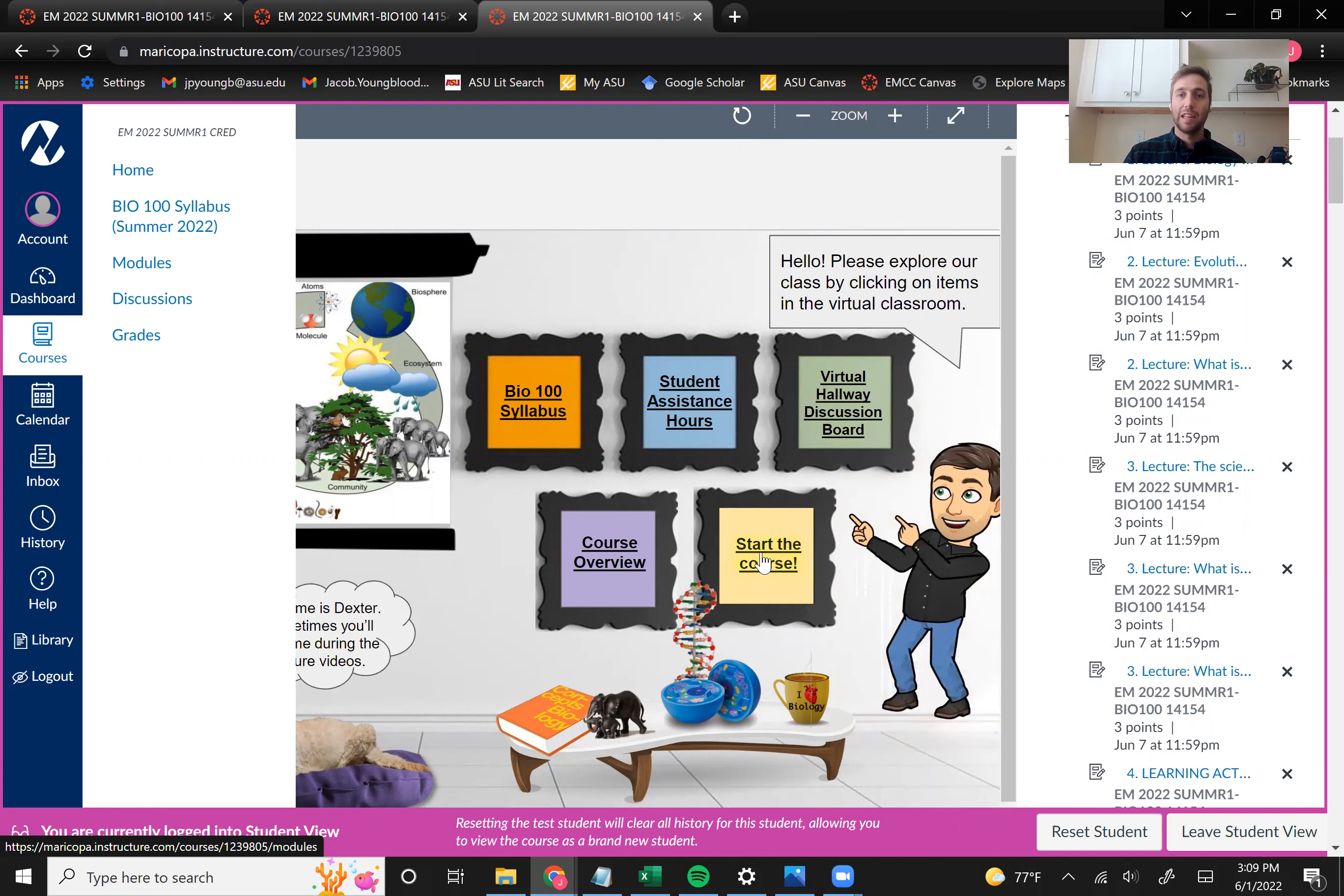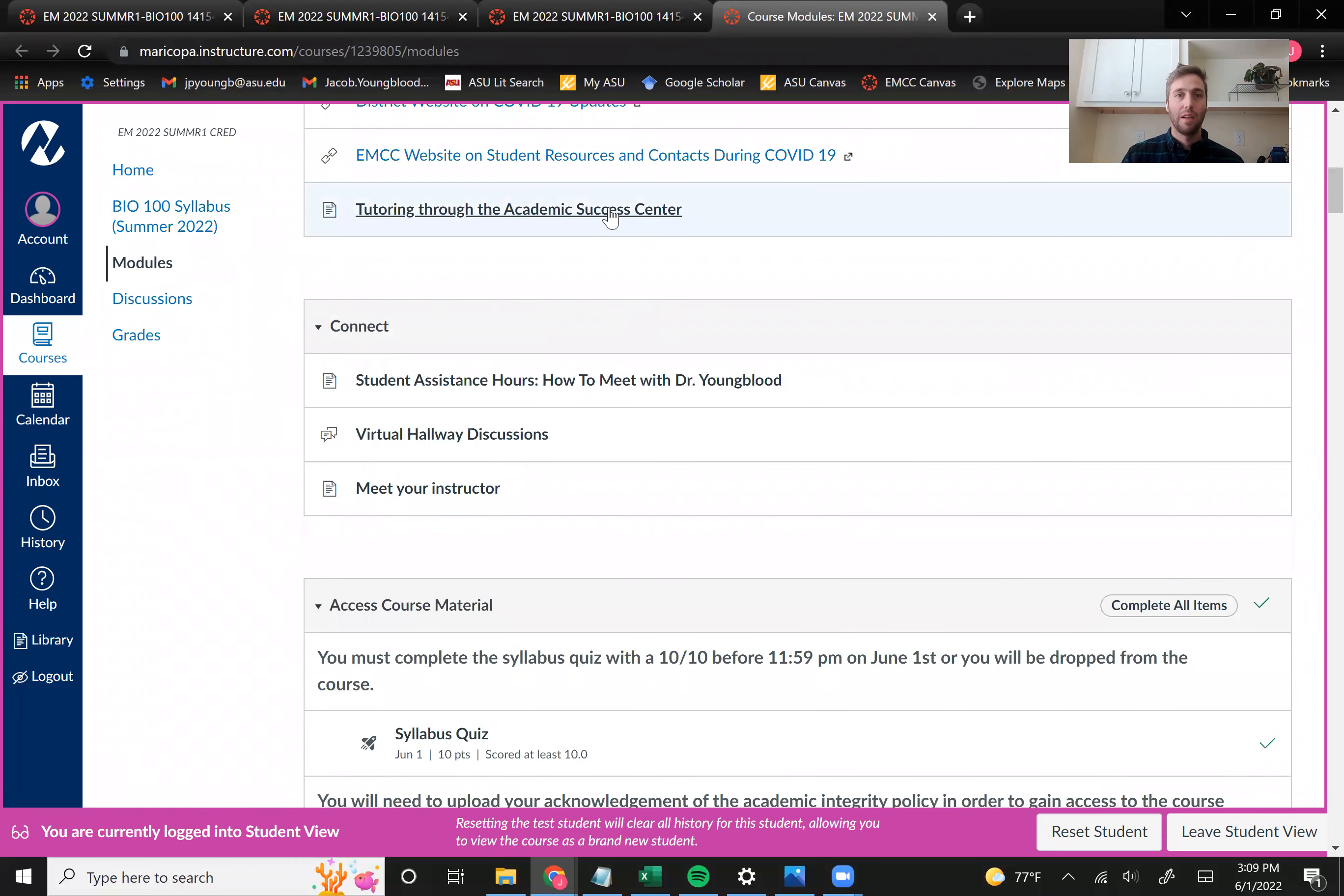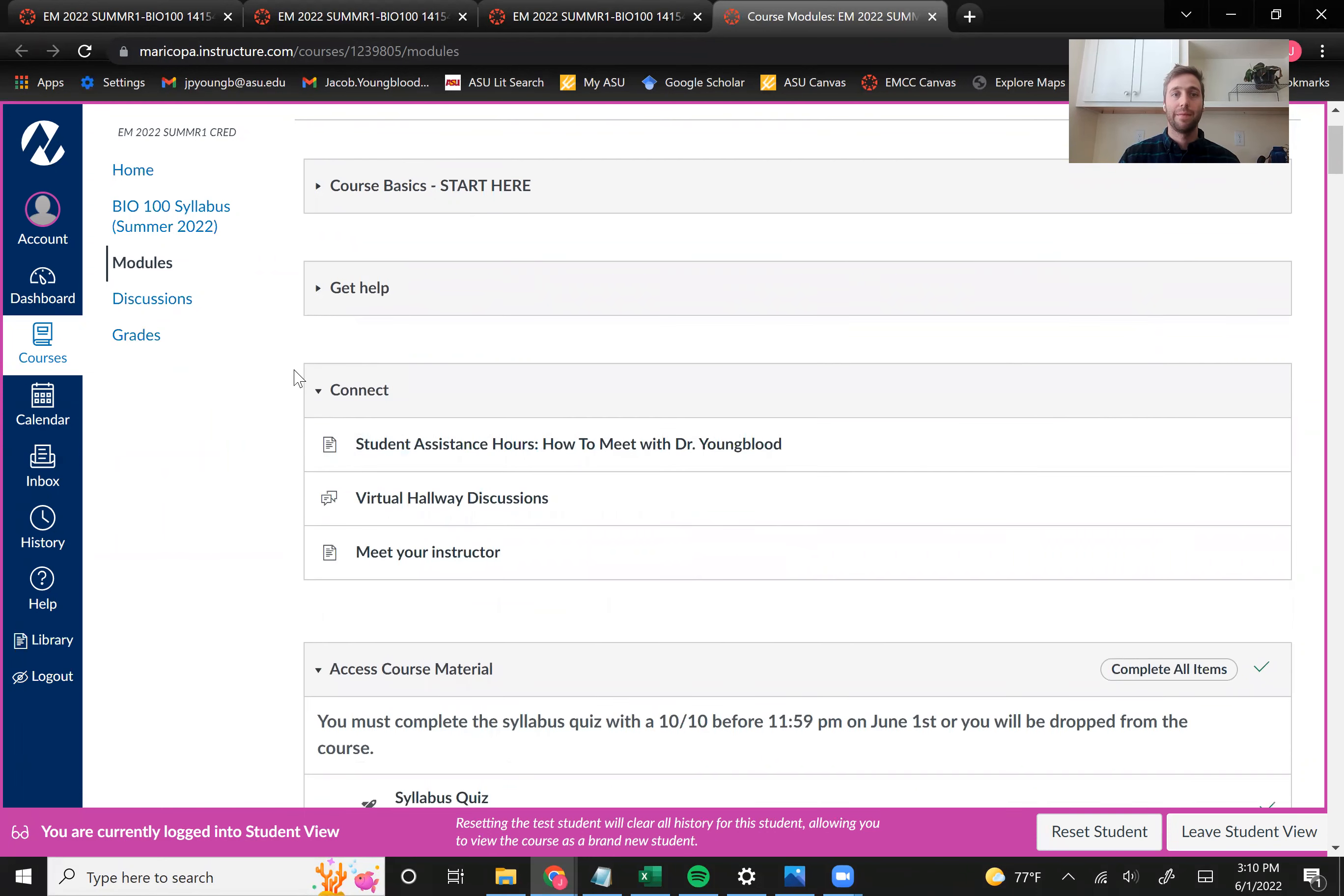And once you're ready to start the course, you can click on the start the course link and it'll take you to our modules page. And this is going to be the main place where you go. We have a few different sections here. Hopefully you read the syllabus. You can view this video on the course overview and you can view our textbook. This get help section just says different resources. Some of them are specific to the course. Other ones are kind of generally available to you through EMCC.